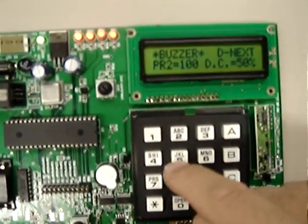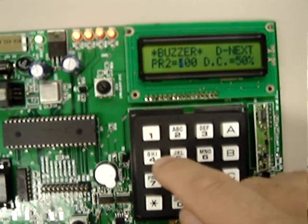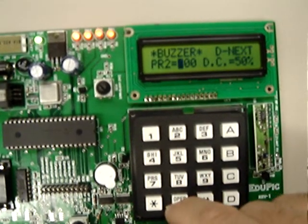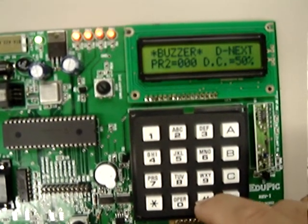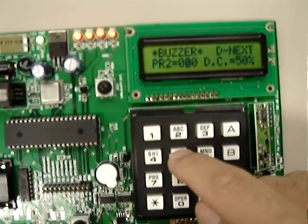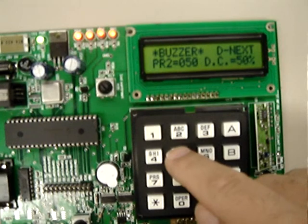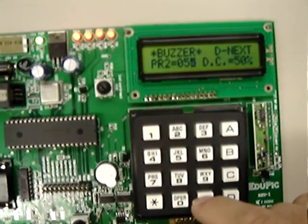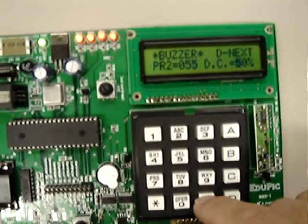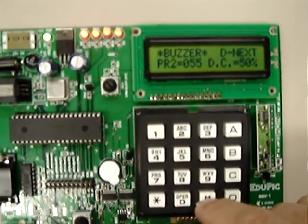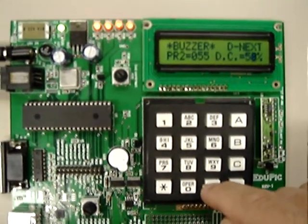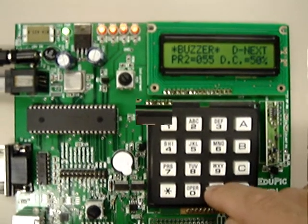Let's say I want to enter 0, 5, 5 and the duty cycle will stay the same. So now, look what happens.